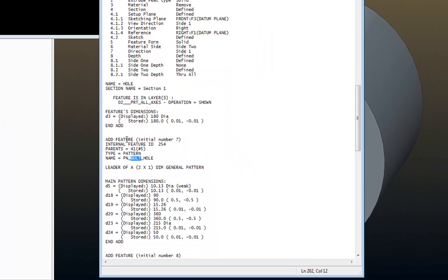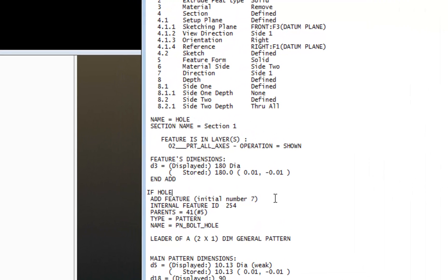So the way that I write the logic to control the pattern is I'm going to say if hole state is equal to bolt, and I need to put, since it's a string, I have to wrap that in quotes.